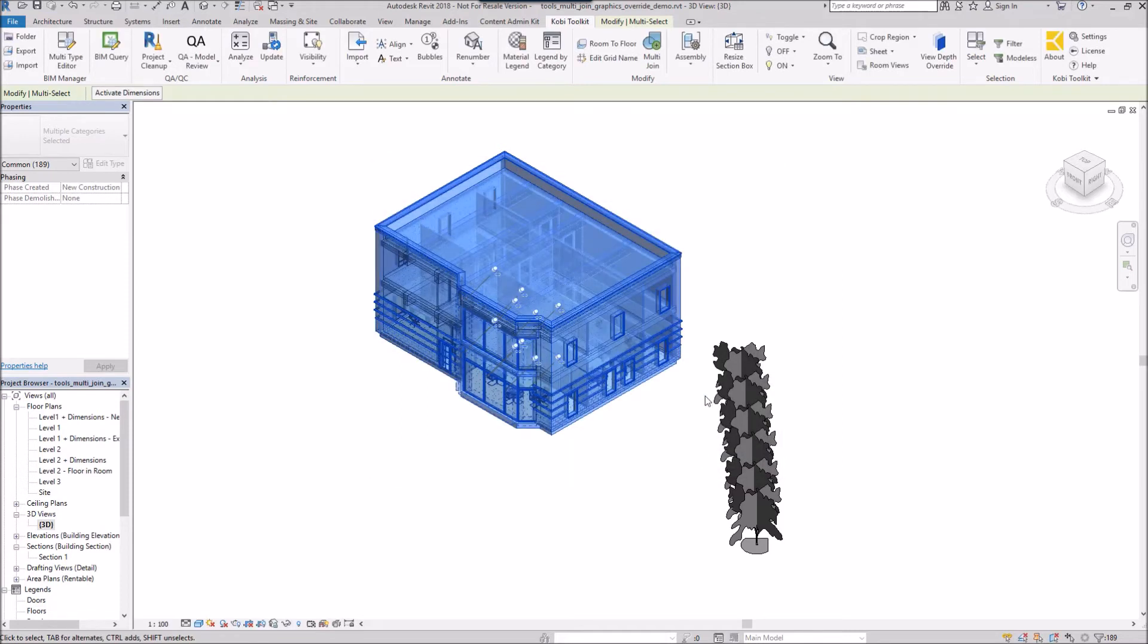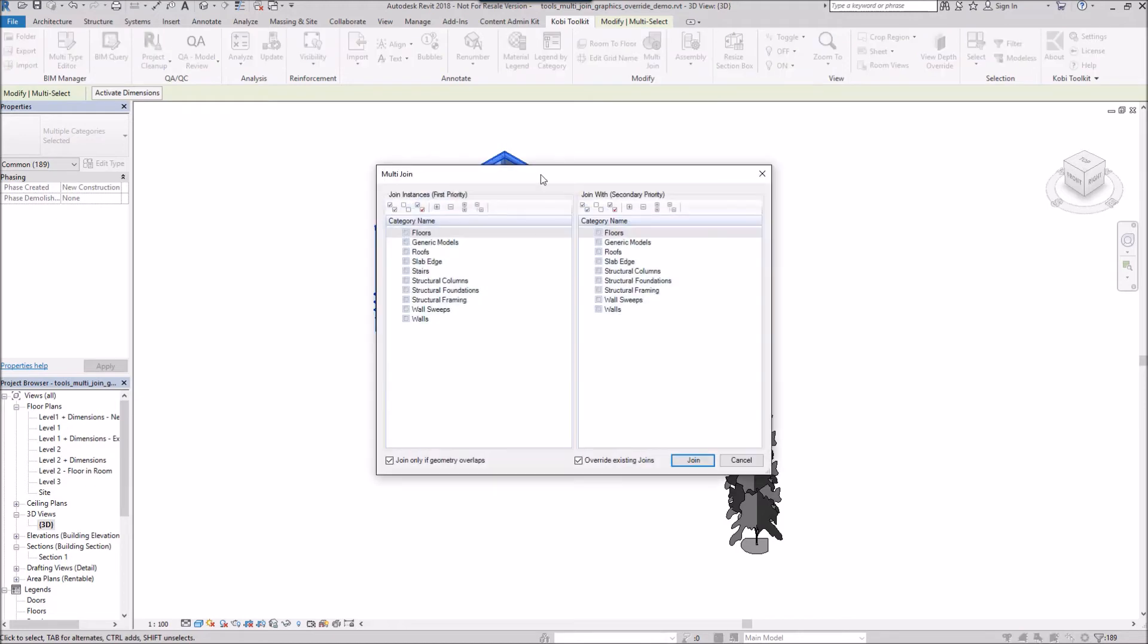I'm going to come back up to the multi join command. This time I'm going to select my structural framing as the cutting edge, and I want to cut all the floors and all the walls, and I'm going to go join.